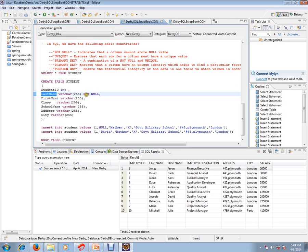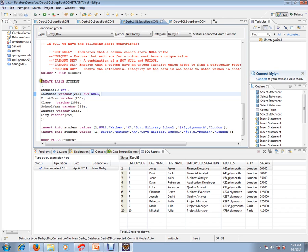What will happen is when you try to insert a null value for the last name column, it will never allow you to insert that record. Let's create this table first. I'm going to create this table now with NOT NULL constraints.